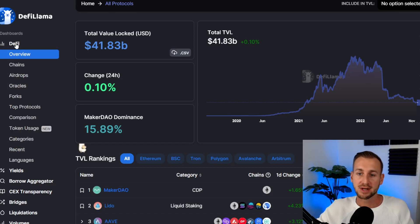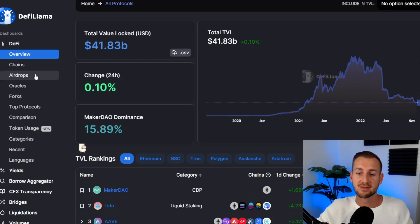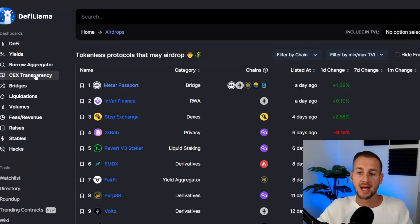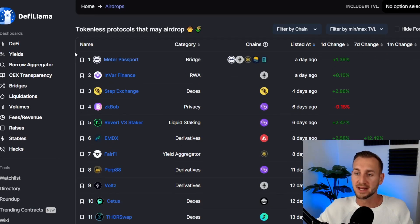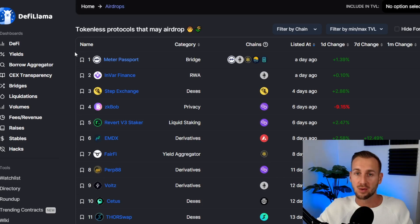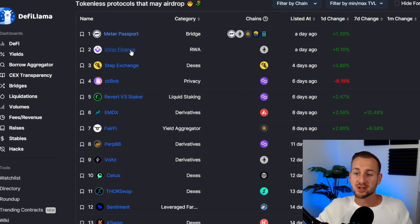The third tab to look at is the DeFi section. There's a load of information — biggest protocols, highest TVL, chains, number of users, platforms, and more. But what I think is particularly interesting here is the Airdrops page. As we know, everyone is chasing airdrops, so how do you find them? DeFi Llama has our back — it shows all protocols or chains that currently do not have a token but are active, with TVL and working protocols.